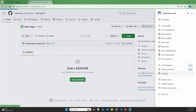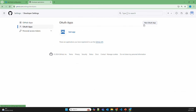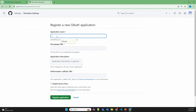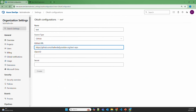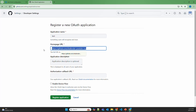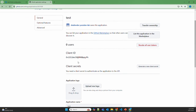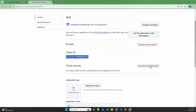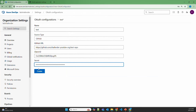Go to user settings, developer settings, OAuth apps, and new OAuth app. Give the name 'test', provide the home URL page using the organization URL rather than the repository URL, and set the callback URL. Register the application. A client ID is generated and you can generate a new client secret as well. Copy the client ID and client secret, paste them back into the Azure DevOps OAuth configuration form, and click create. The OAuth configuration is now created.